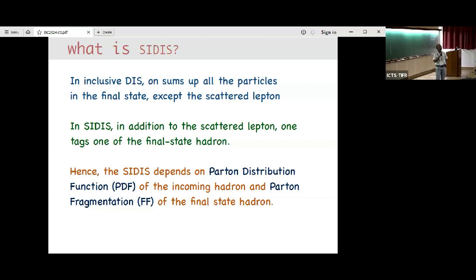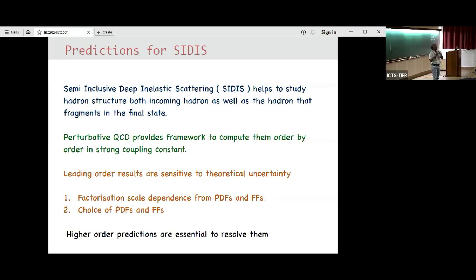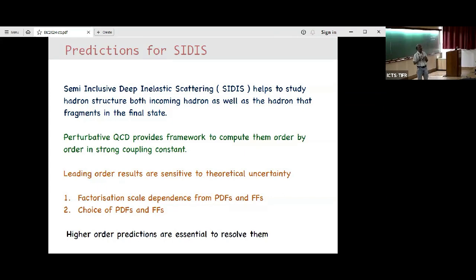We know that perturbative QCD has been working very well and we have many tests of this QCD both at deep inelastic scattering experiments, e+e- and also in the LHC physics. Of course, these frameworks come with several caveats — there are some non-perturbative inputs that we cannot calculate satisfactorily within the theory, so they carry theoretical uncertainty. The only way to resolve these problems is to go beyond leading order predictions.